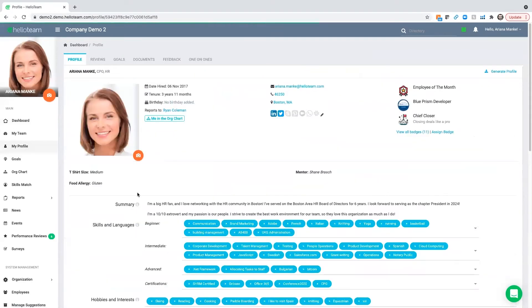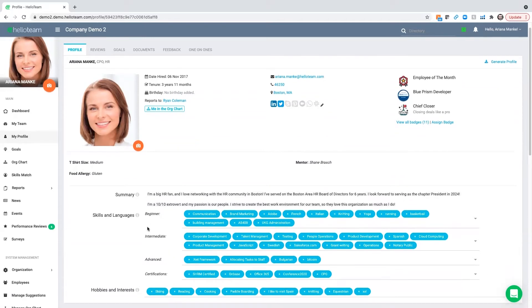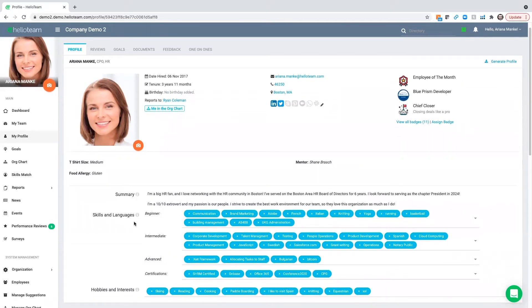Each employee has a profile where they can express what they're working on, any skills or languages they have, hobbies, and interests.